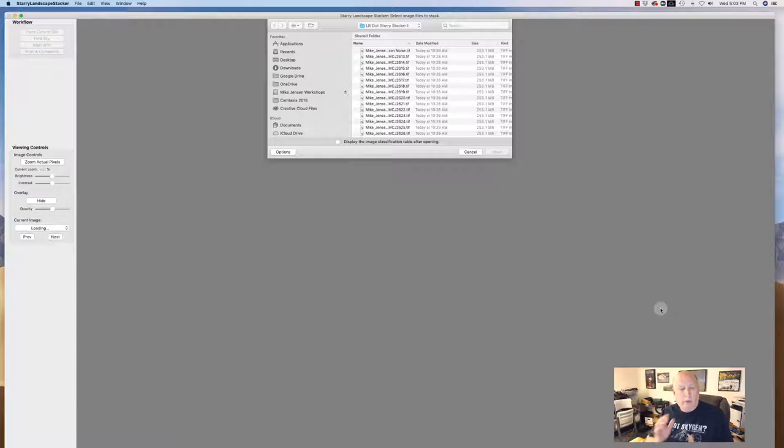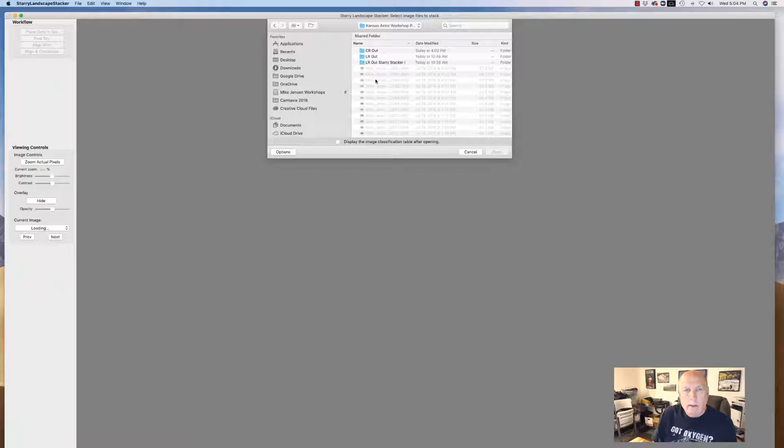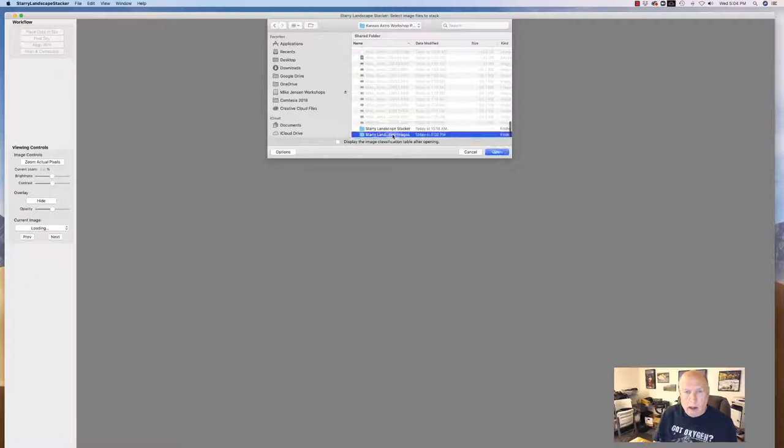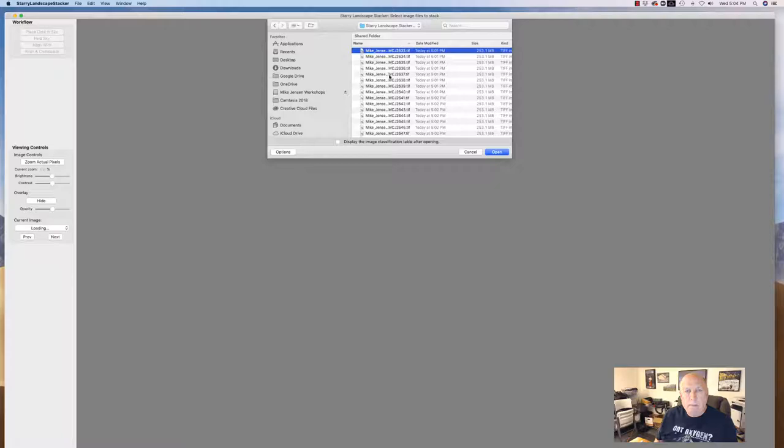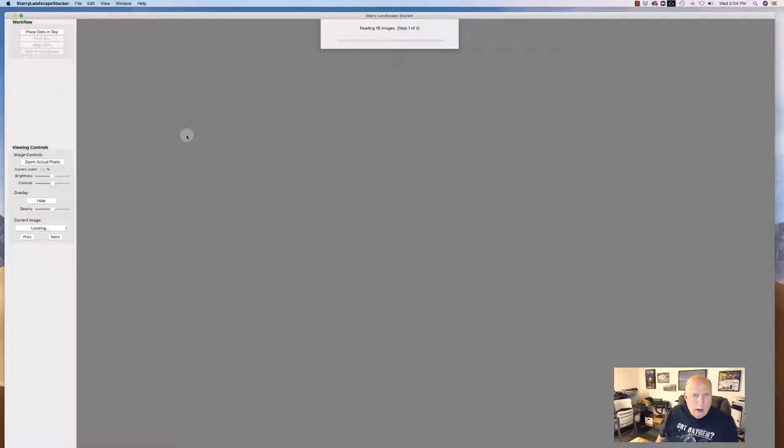Okay, so I've exported out my images out of Lightroom and then I've opened up my Starry Landscape Stacker here. So what it's going to do is ask me for my images and I'm just going to use the images that I just exported. I'm going to select them all holding down the shift button and I click open. It takes just a moment to read them through.